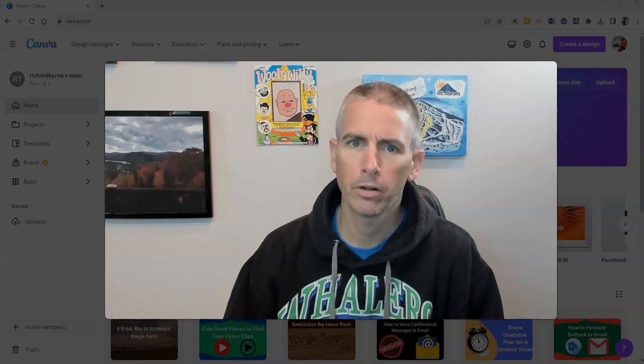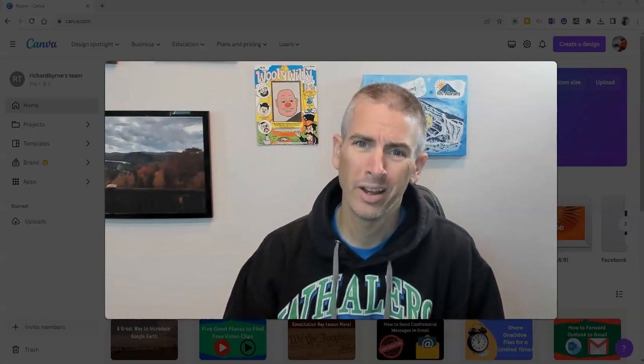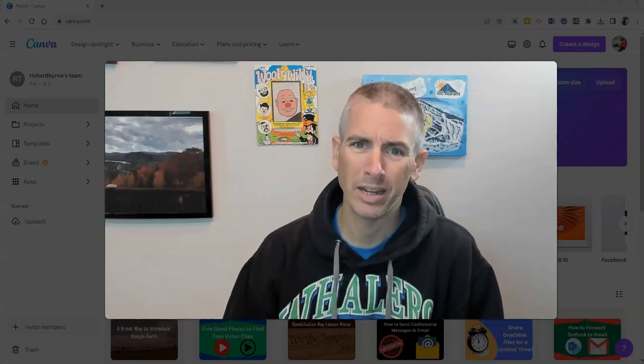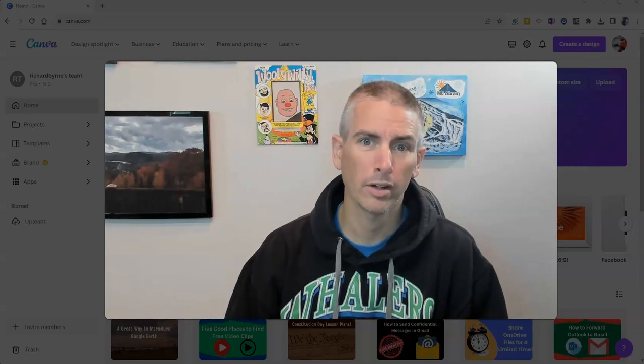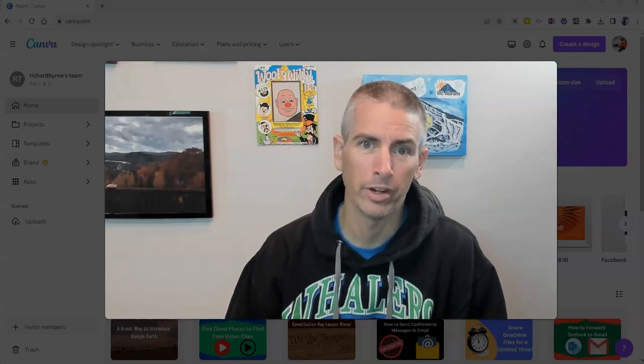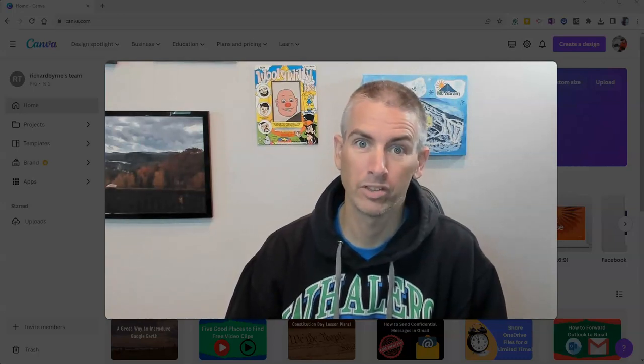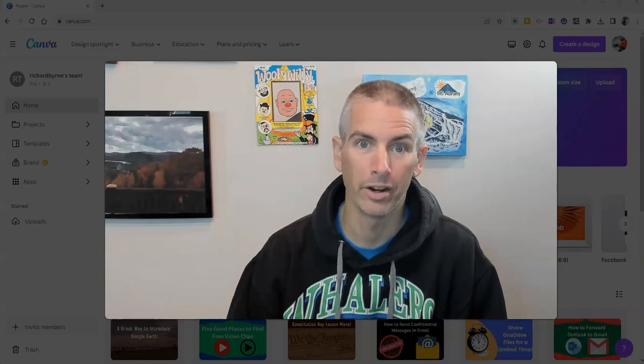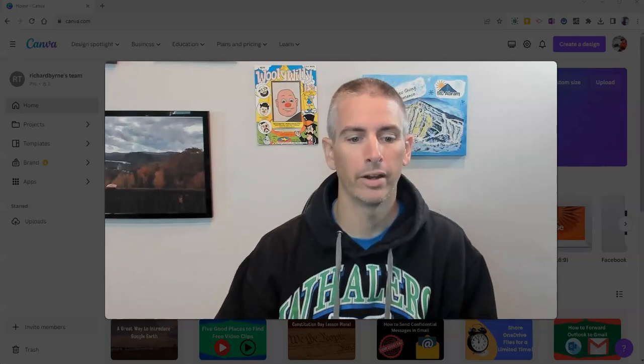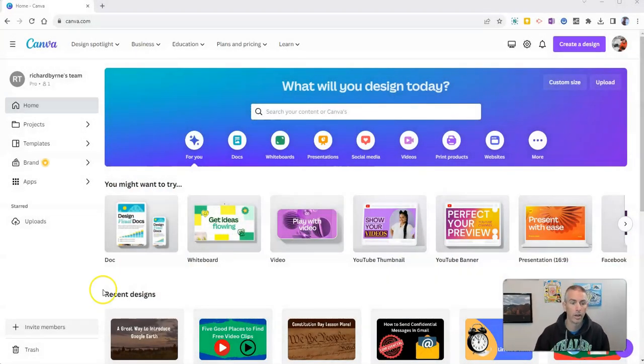Hi, I'm Richard Byrne. In this video I'm going to show you how you can easily create a short time-lapse video by using Canva's free video editor. Let's go ahead and take a look at how to do this.